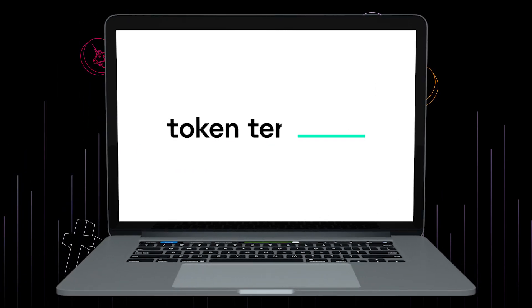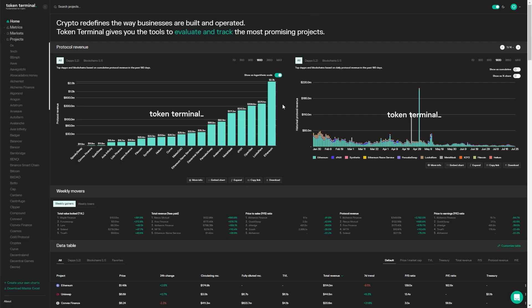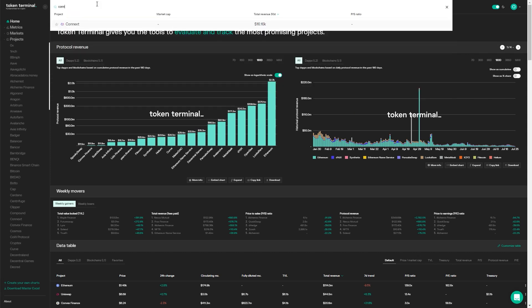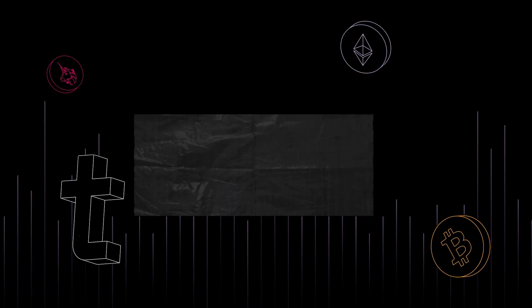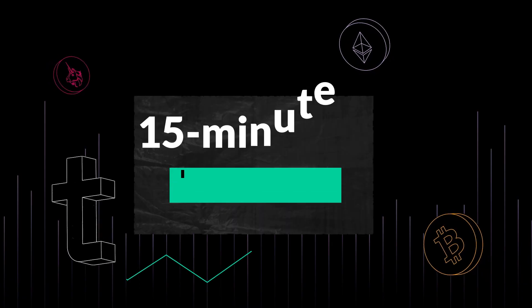Welcome to 15 Minute Fundamentals, where we break down crypto projects and learn about the drivers behind the data you see on our charts. Today, I'm joined by Rahul from Connext, a cross-chain communication protocol. Welcome to 15 Minute Fundamentals — it's great to have you on. Could you kick us off with a quick intro to Connext for those not yet familiar?